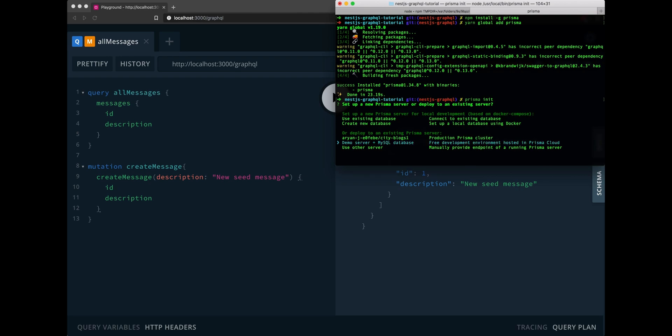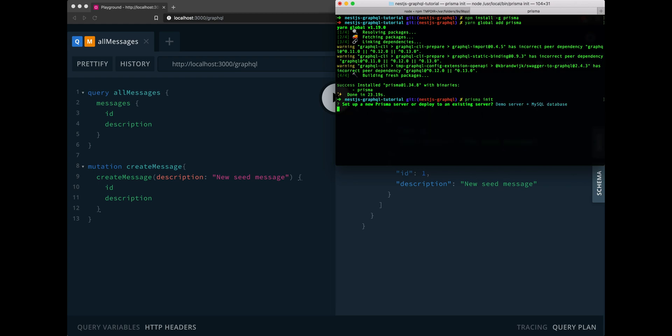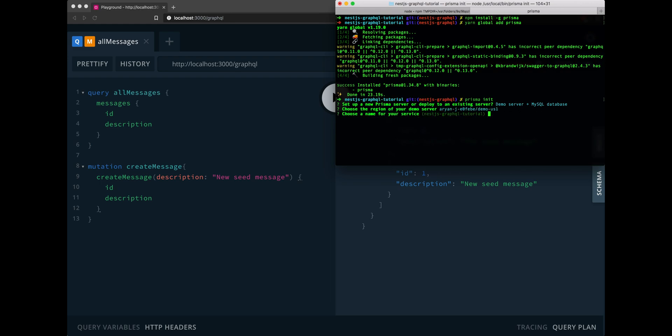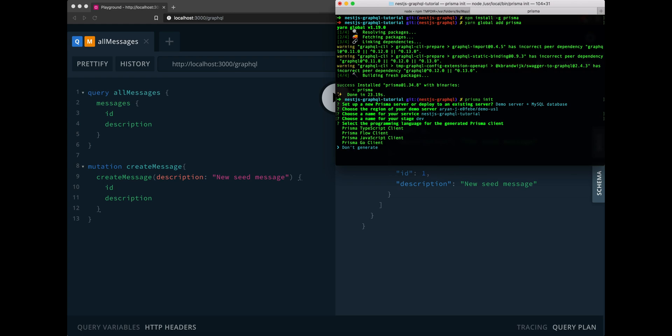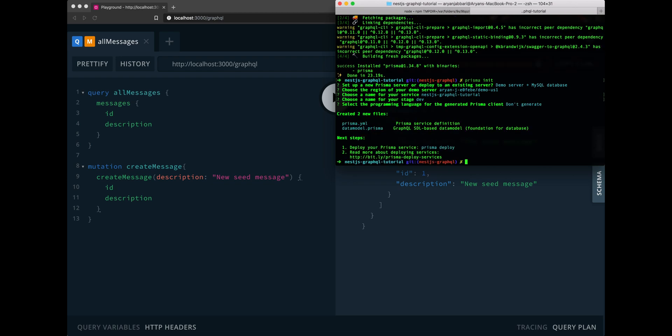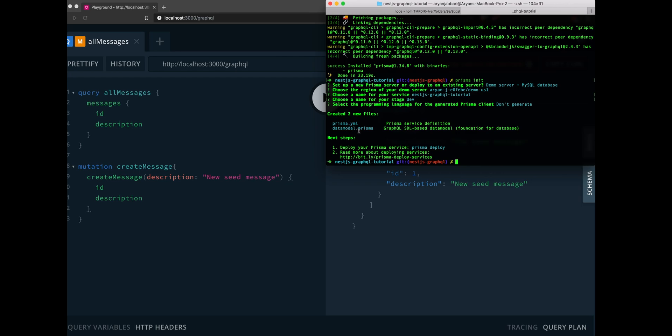This part is pretty important in the configuration process. We'll be using a demo server and a MySQL database. This is just a development server to play around with. Here you'll choose a region, not very important, the name of your service and the stage. And here, it'll ask what programming language to generate the Prisma client with. We'll actually choose don't generate because we'll be using the Prisma binding package later to generate a more NestJS friendly Prisma client.